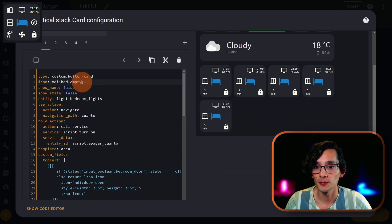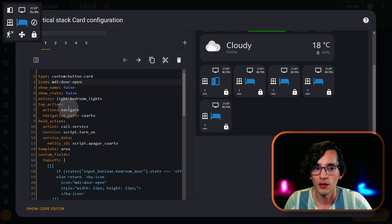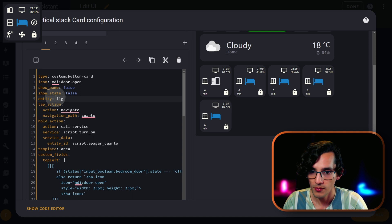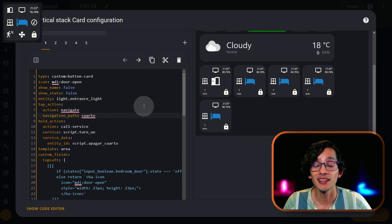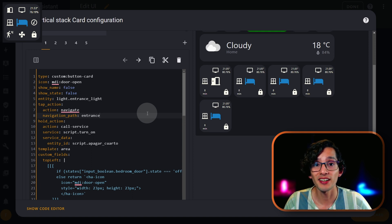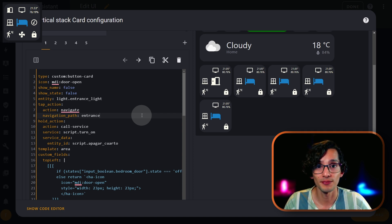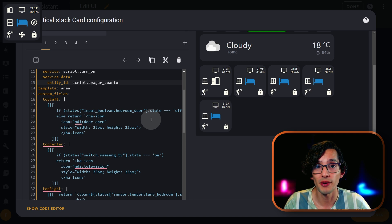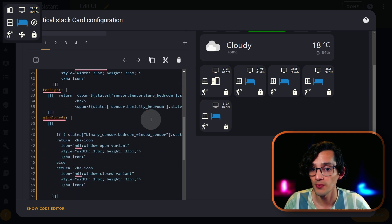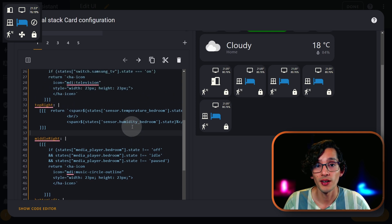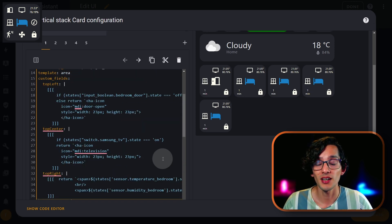Then we need to update the configuration according to our system. First, update the icon, then update the entity — I use the light of each area as the main entity. The default tap action will take me to each area page. And for the hold action, I created a script for each area that allows me to turn off all the relevant devices without having to enter the page and select them manually. Then we need to update the custom fields. You can use all of them or just the ones you want. For example, if I don't have a window on my entrance area, just look for middle left and you can erase it.